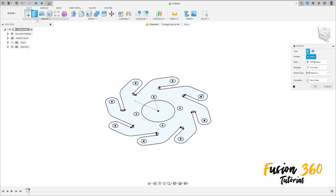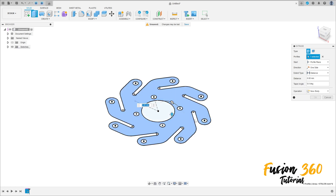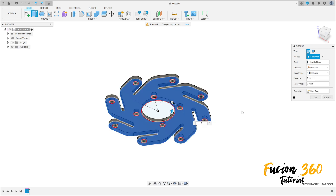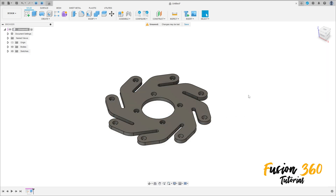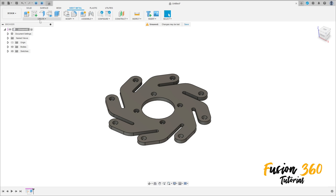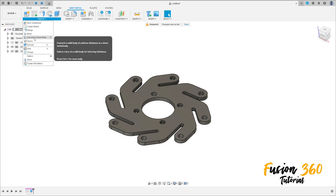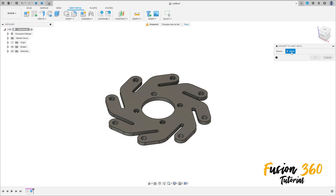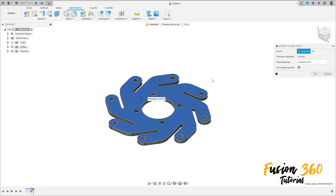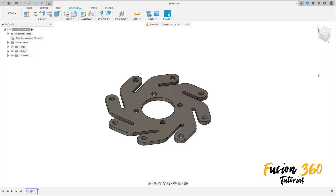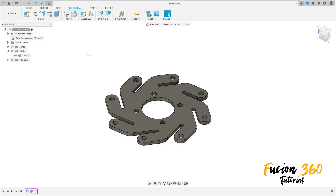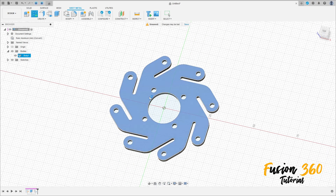We have this. Go to create, select this profile here, extrude this two millimeters, operation new body, press OK. Now go to sheet metal, go to create, and select convert to sheet metal, and press OK.